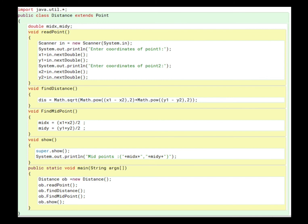Then void findDistance() is implemented with the distance formula taken directly from the question. After that, void findMidpoint() uses the midpoint formula also given in the question.